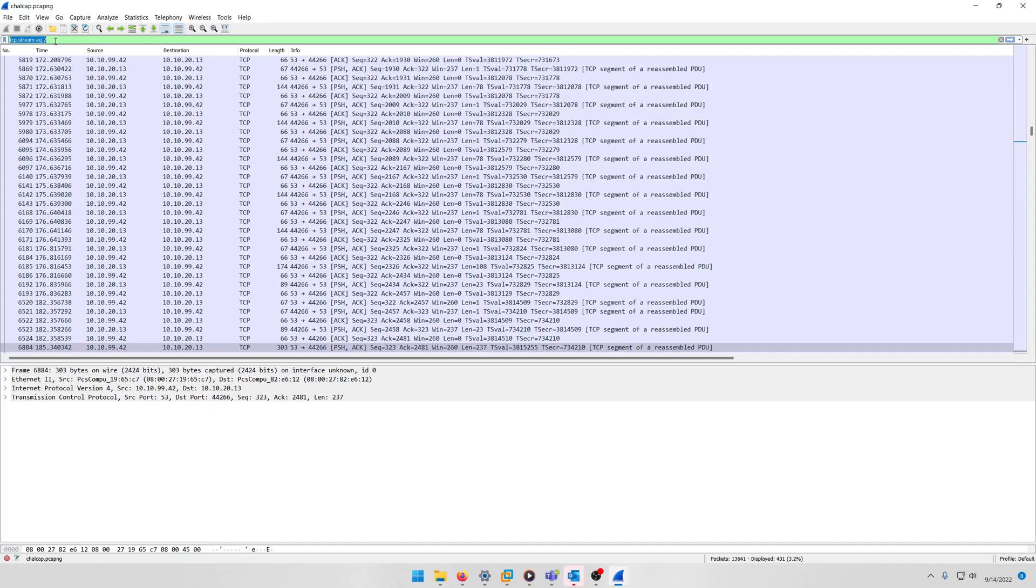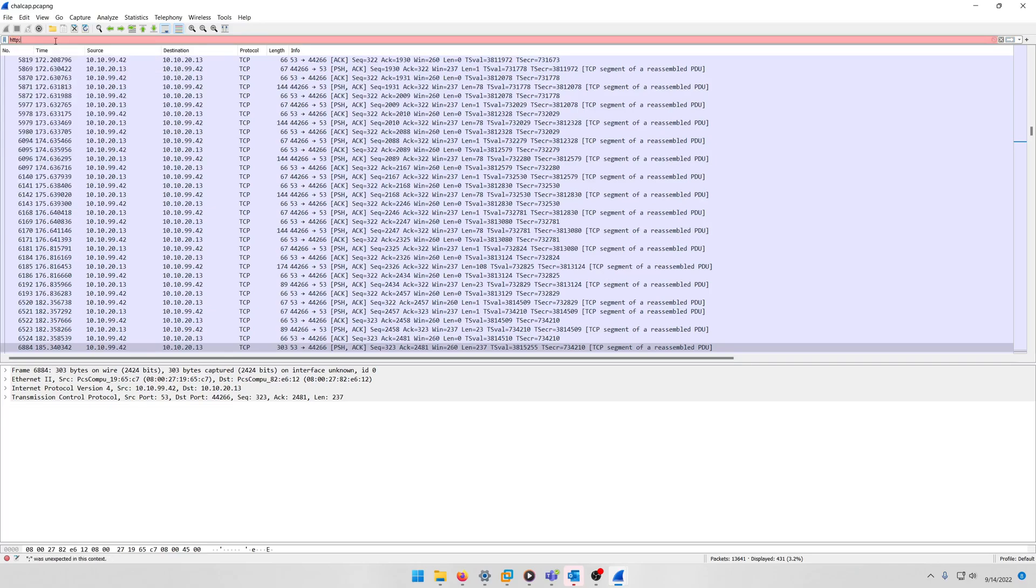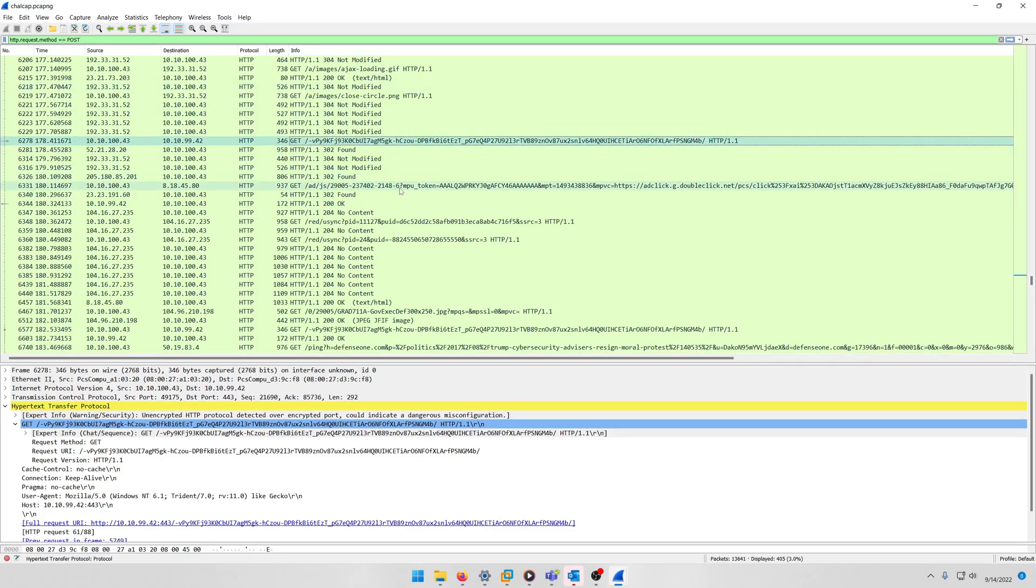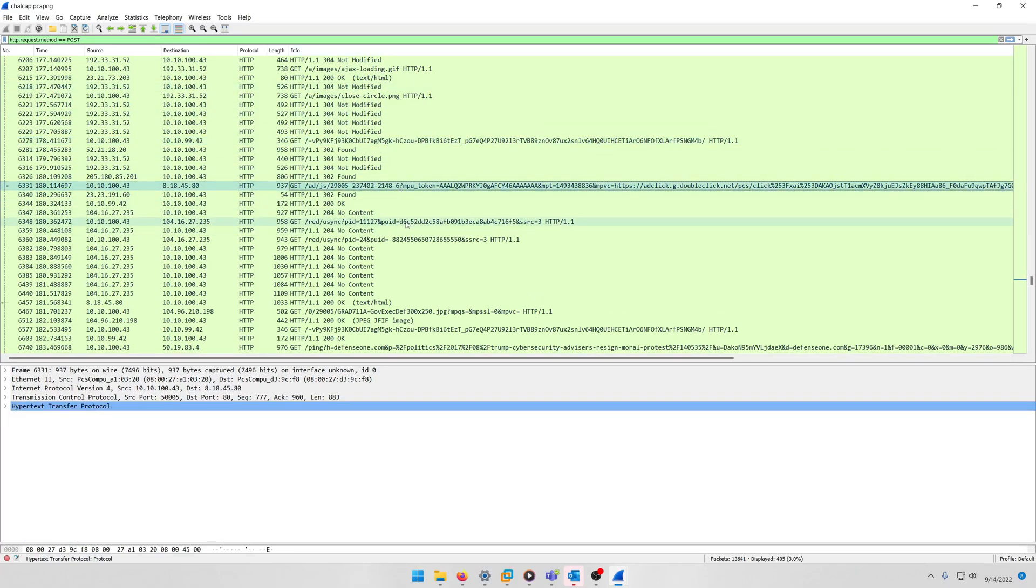Let's actually take a look at maybe some packets that have POST request data in them. So we can do that by doing http.request.method equals POST, and we'll get all those HTTP packets that were encrypted before, right?